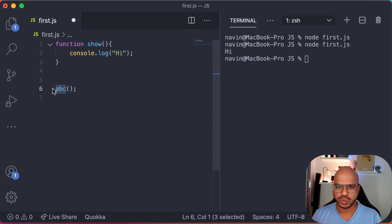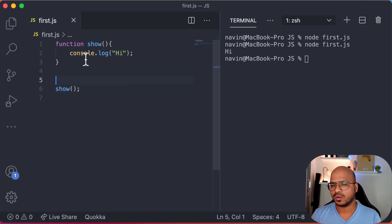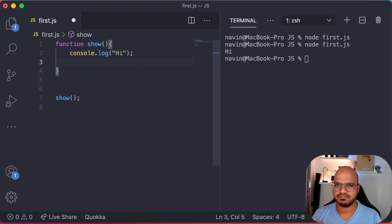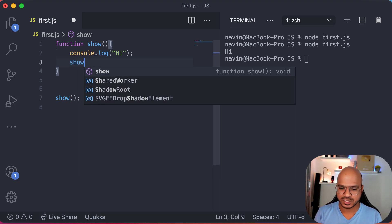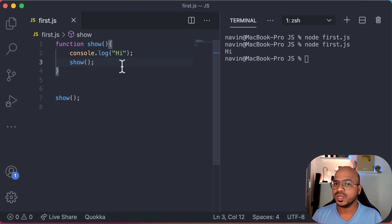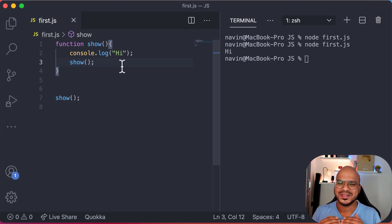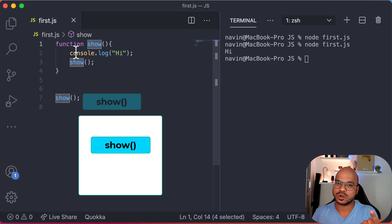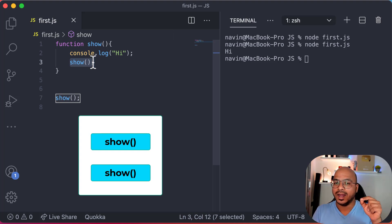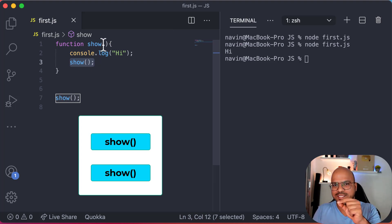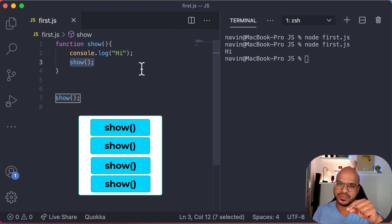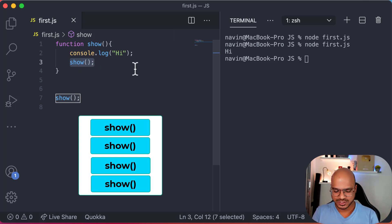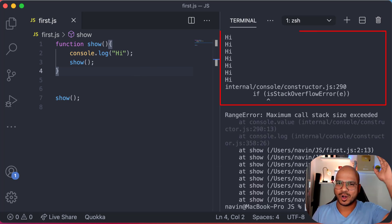Let me remove that code and go back to our show function. From a function we can call another function — that makes sense. But can we call a function from itself? If I say show and then inside show I call show again, theoretically it's a function, so you can call it. What will happen in the stack is: show is in the stack, then show calls show again — a new entry, then another new entry — so the call stack will have all the show functions. Let's see what happens when we run this.